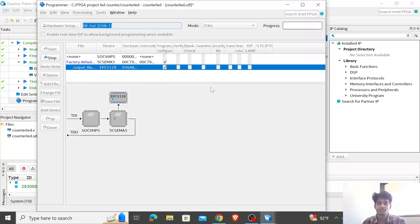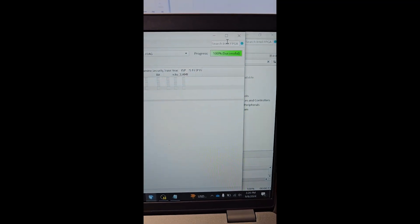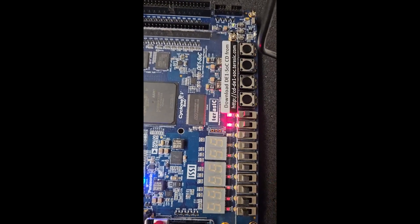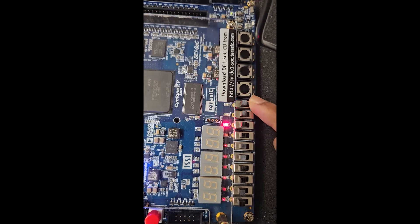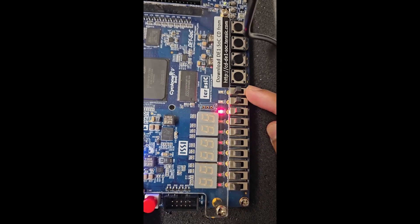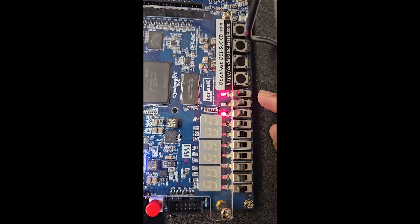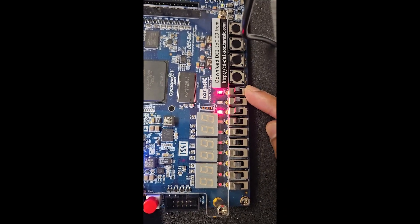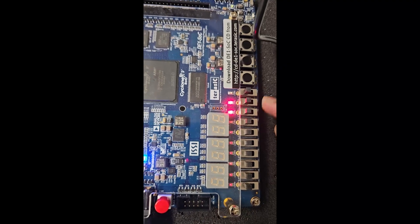Once you click Start, you'll be able to see the upload progress. It has started uploading the code into the memory. Now we have 100% completion. You can see the output — currently in up-count mode, so it's counting up. Now it will be 1010, then 1100, then 1110, then 1111.